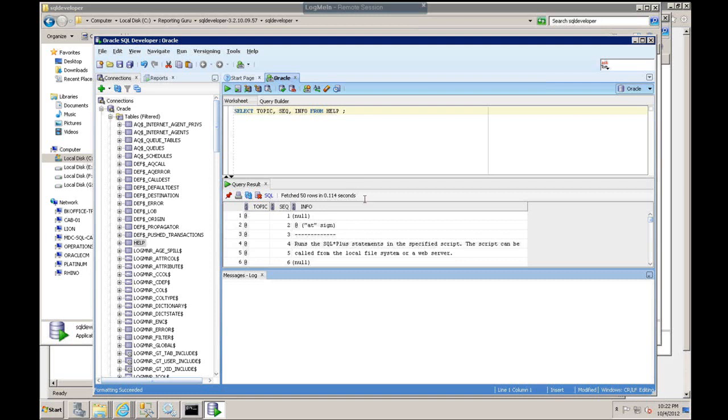Now we're connected to the Oracle database. We did a simple select statement, and we connected, we did a select statement, and we showed our connectivity.